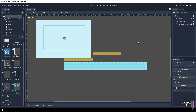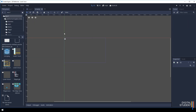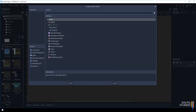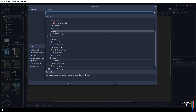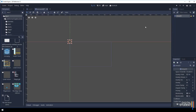Everything in Godot is set up via scenes, so we're going to set up a scene called something like 'exit' or 'next level' — it really doesn't matter. Let's go to Scene > New Scene. The node we want is an Area2D, so click the plus button and start typing 'area' — it should pop up. Double-click on Area2D.